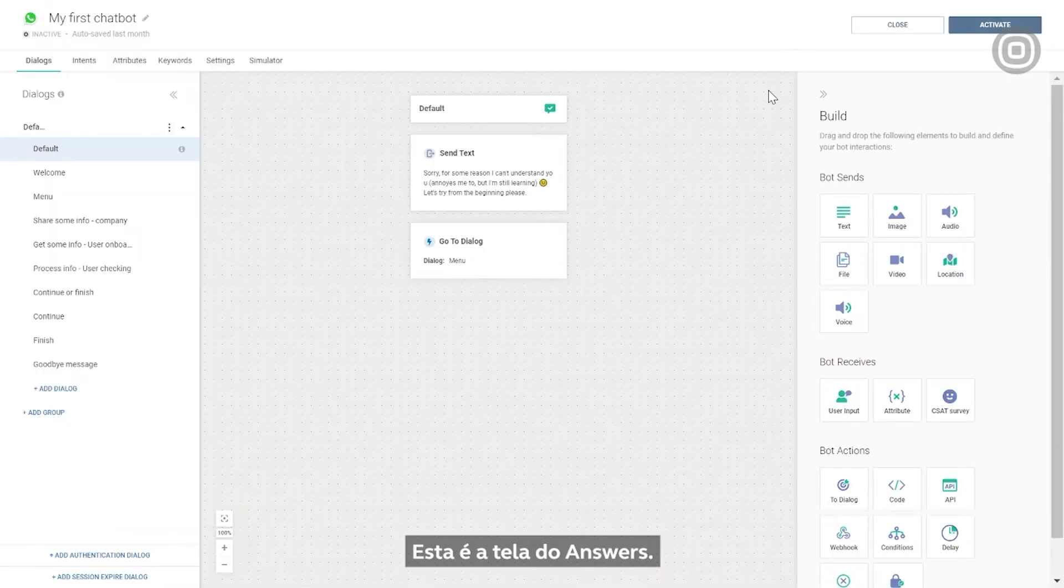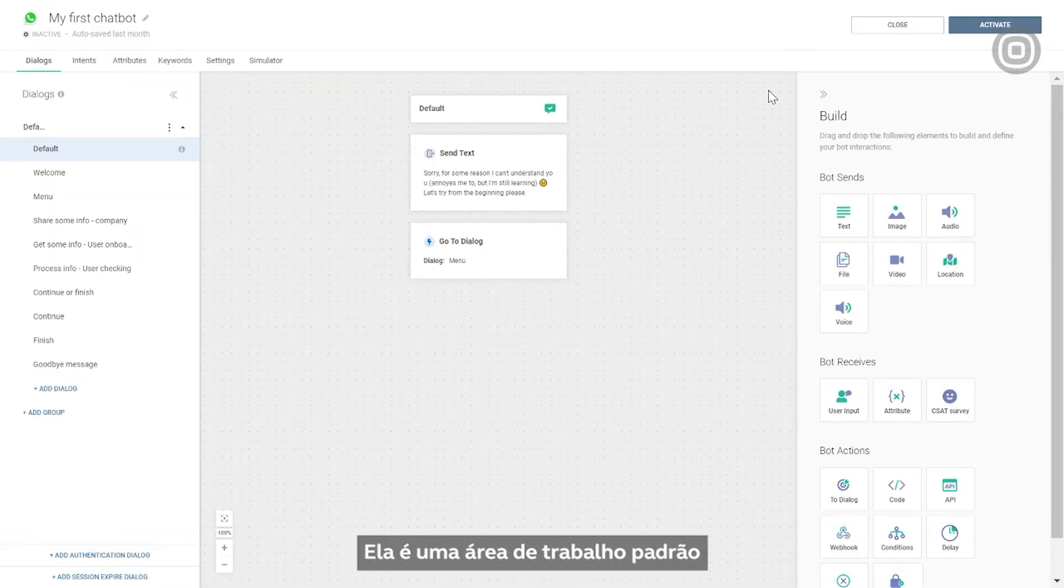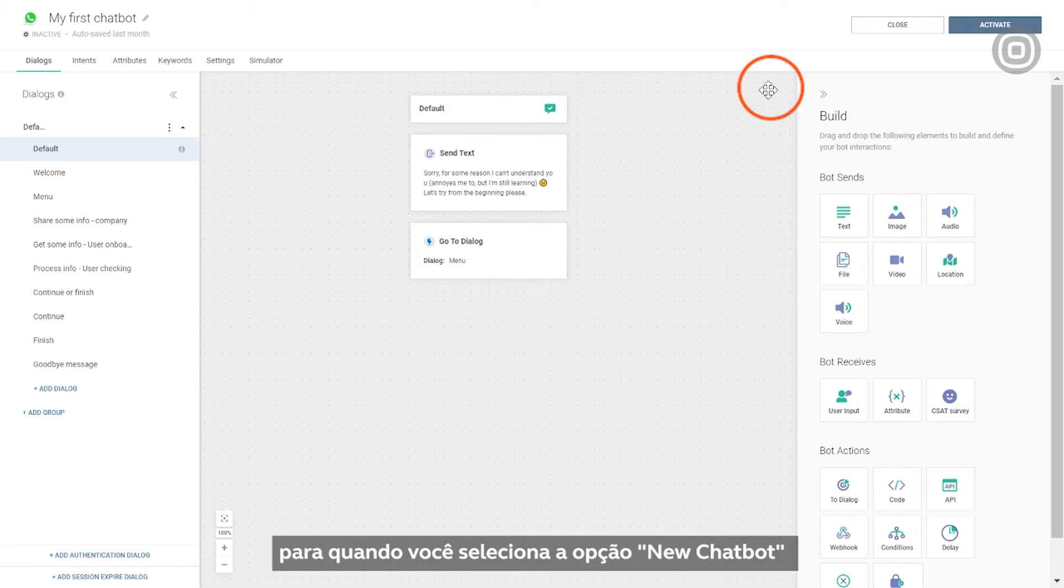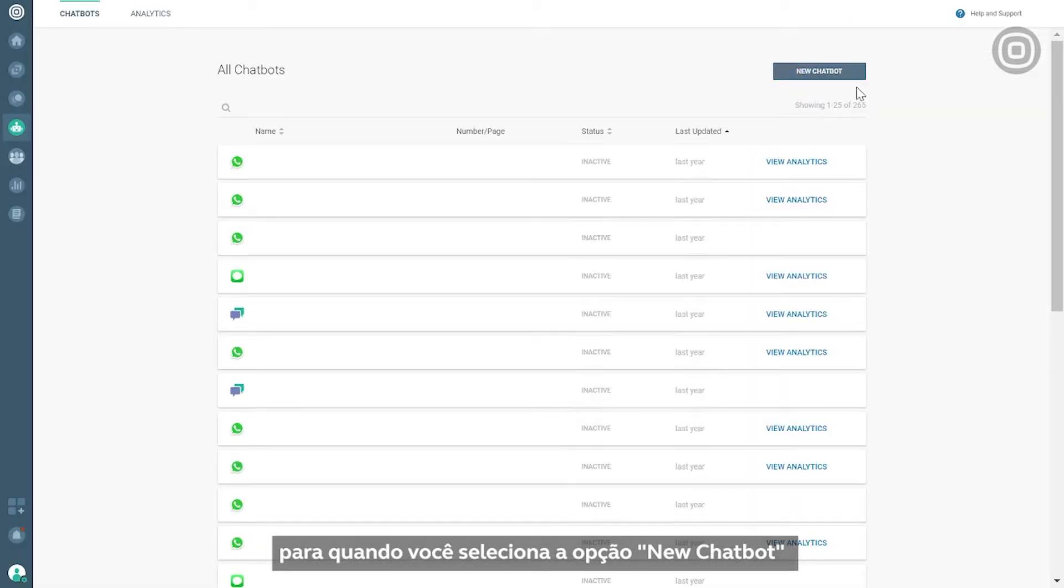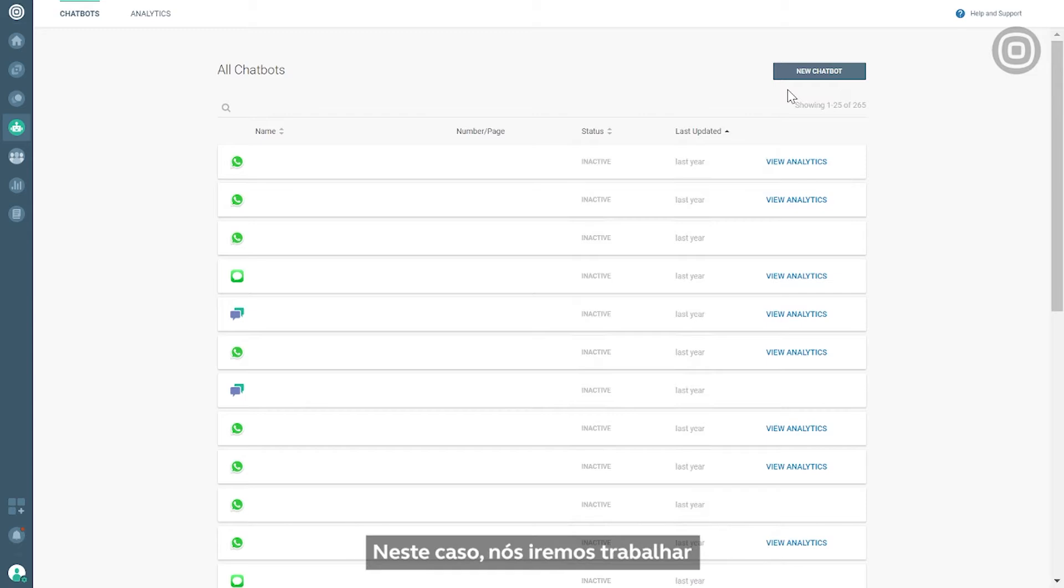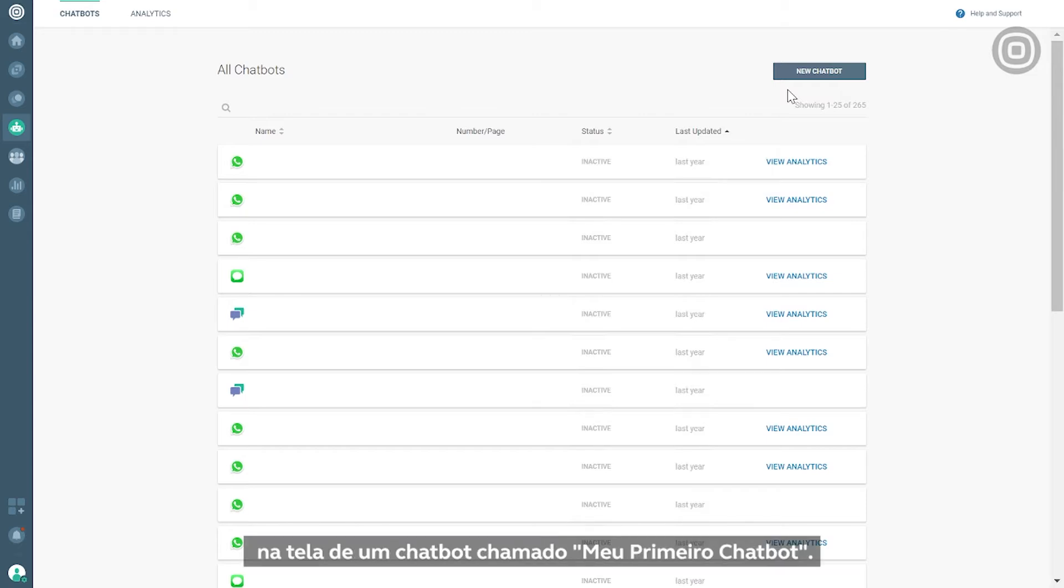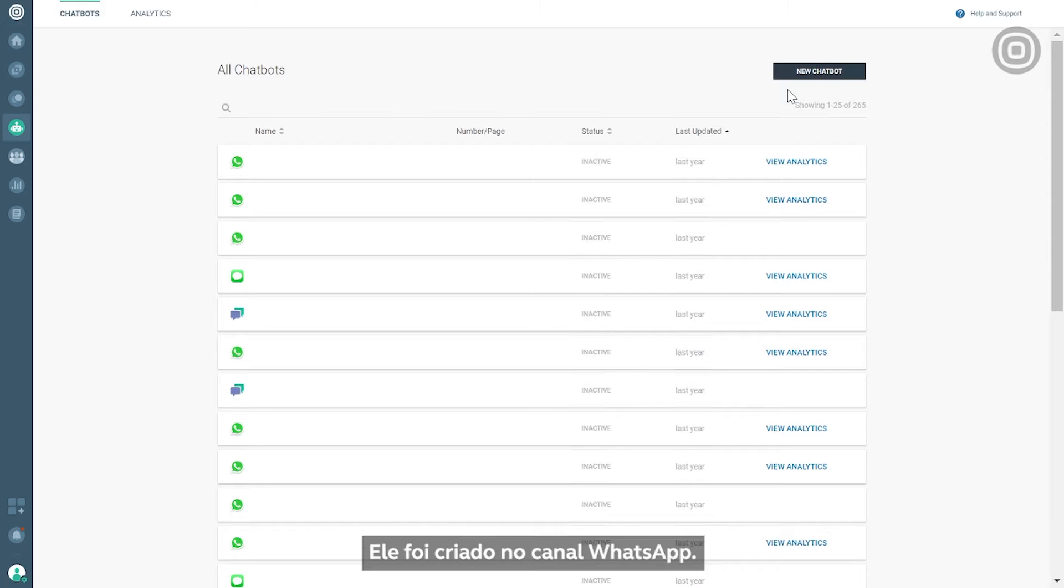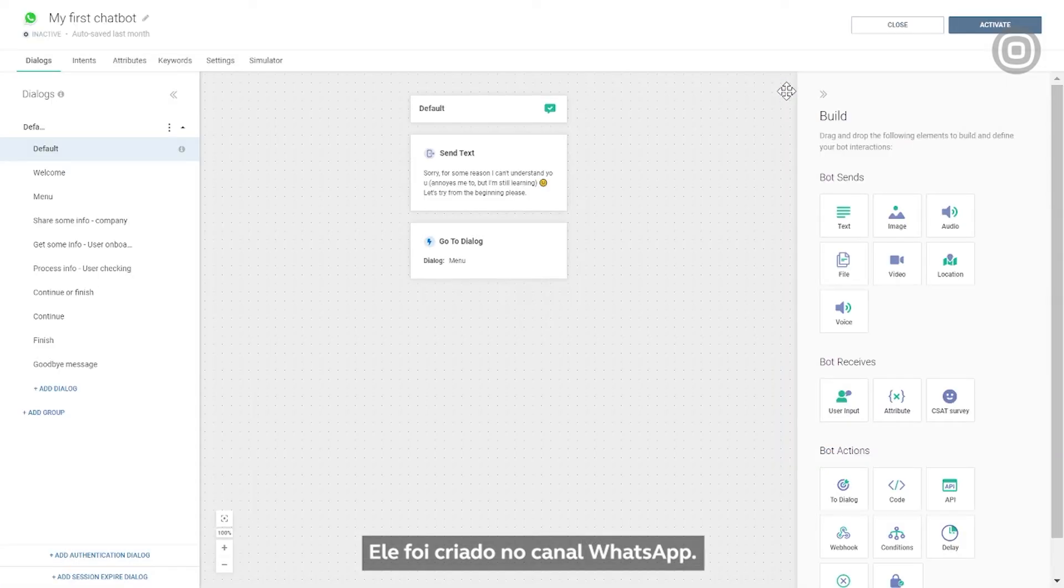This is the Answers Canvas. It's a default workspace that you get to when you click on the new chatbot button, or when you edit an existing chatbot. In this case, we'll be working on a canvas of an existing chatbot called My First Chatbot. This was previously built on the WhatsApp channel.